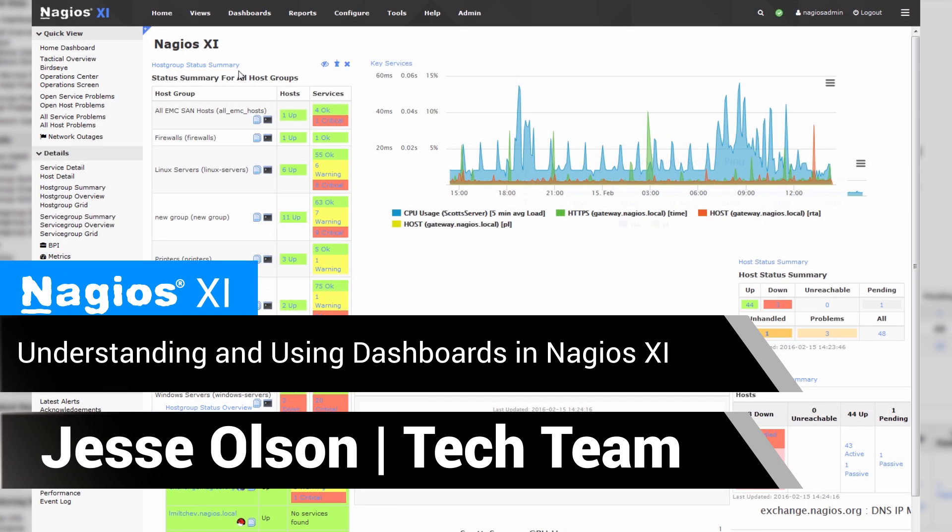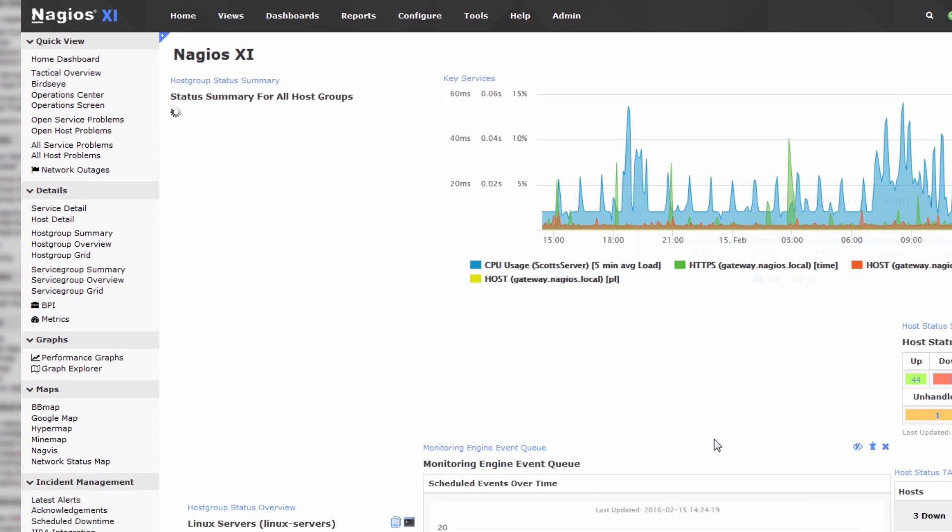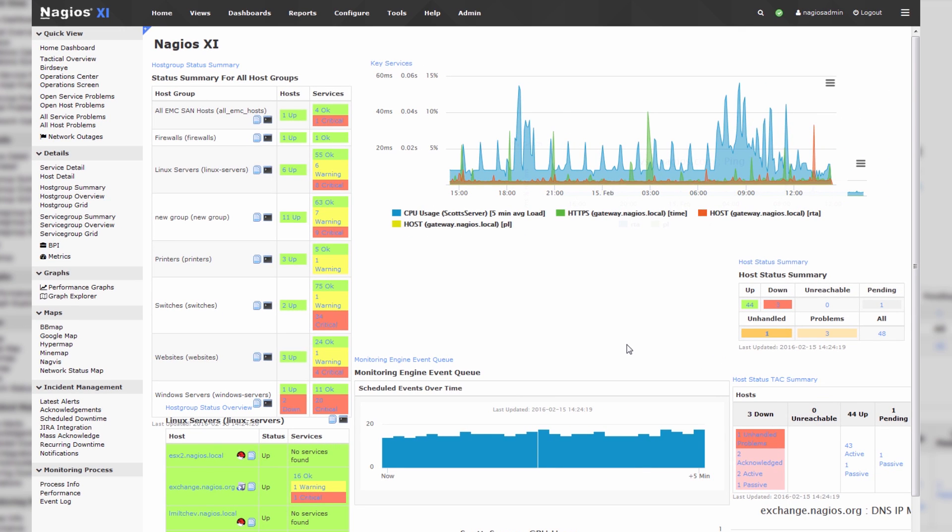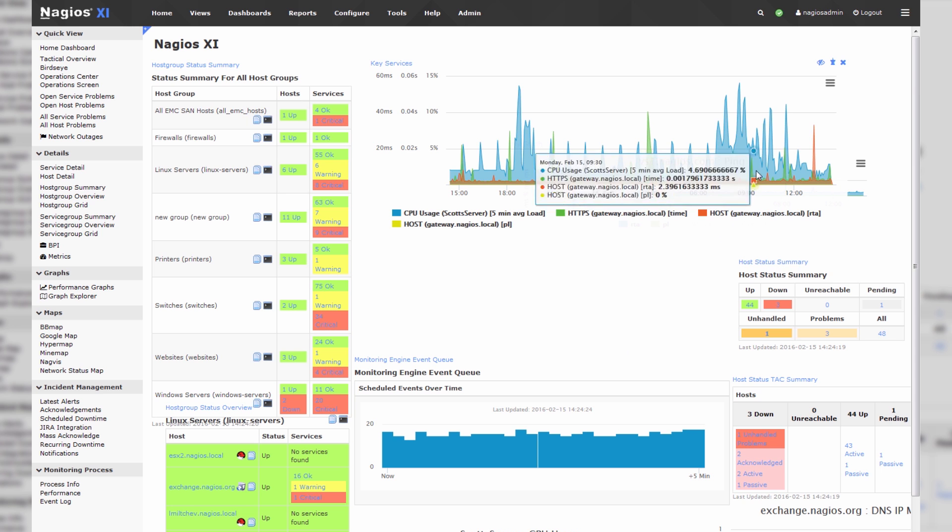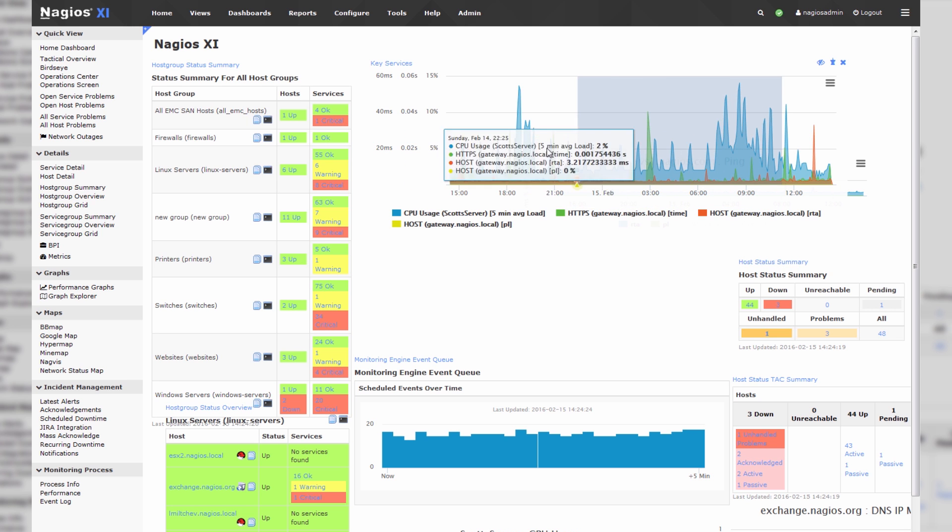When you click the home screen in Nagios XI, you're presented with what's called your home screen dashboard. Each user has an independent home screen dashboard, and these dashboards are all interactable.